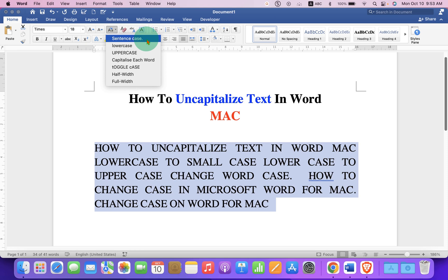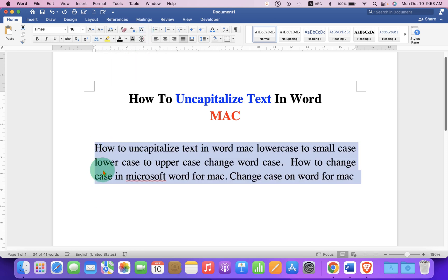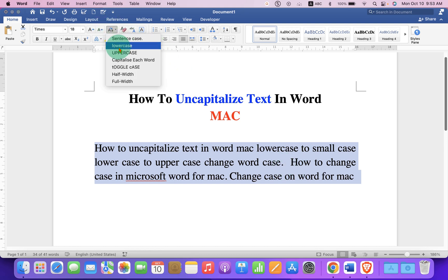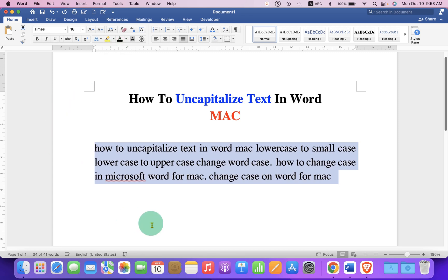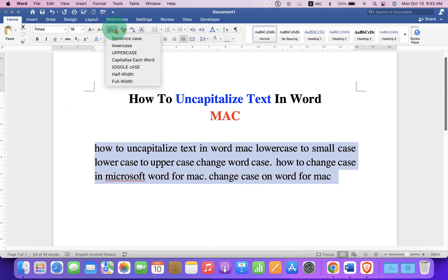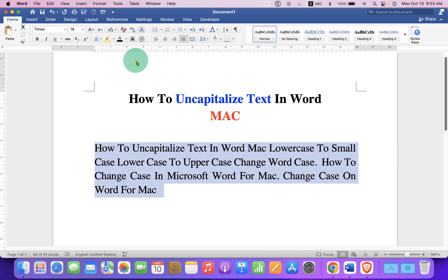If you select Sentence Case, you will see that the first letter is a capital letter followed after the full stop. And if you select Lowercase, all the text will be set as lowercase. And if you select Capitalize Each Word, the first letter of each word is capitalized.